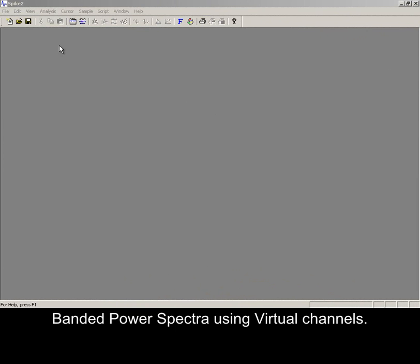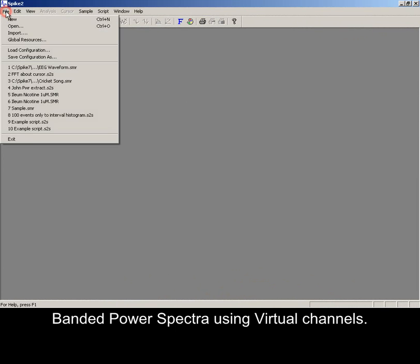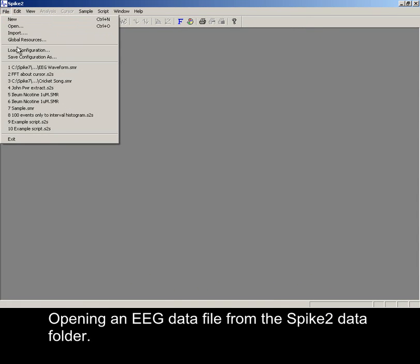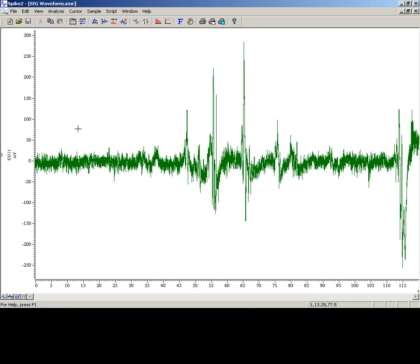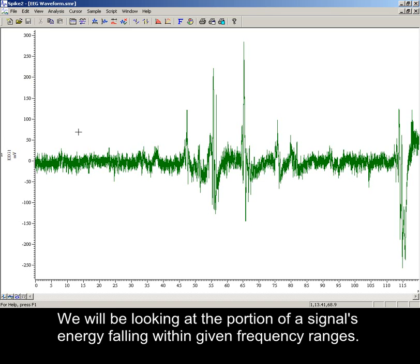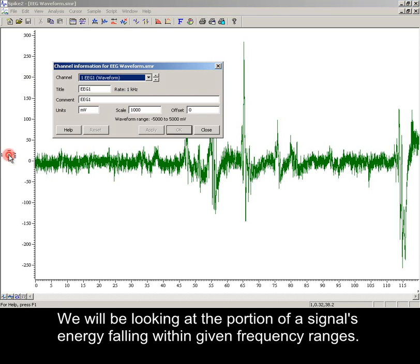Banded power spectra using virtual channels. Opening an EEG data file from the Spike2 data folder. We will be looking at the portion of the signal's energy falling within given frequency ranges.